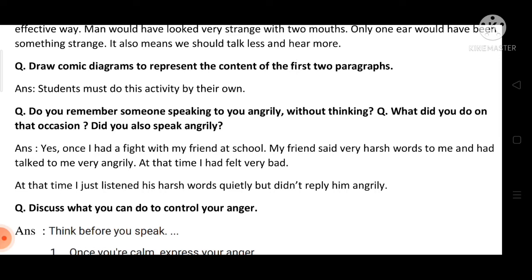Answer: Yes, once I had a fight with my friend at school. My friend said very harsh words to me and talked to me very angrily. At that time I felt very bad. But I just listened to his harsh words quietly and didn't reply to him angrily.